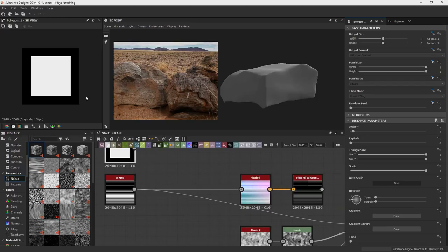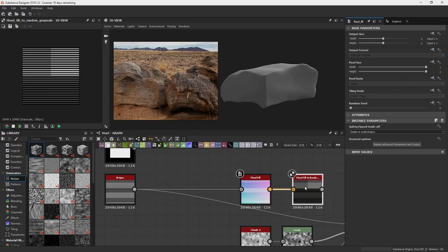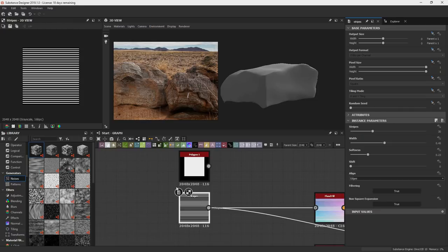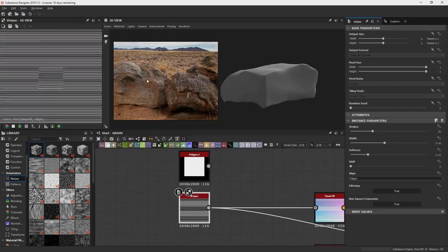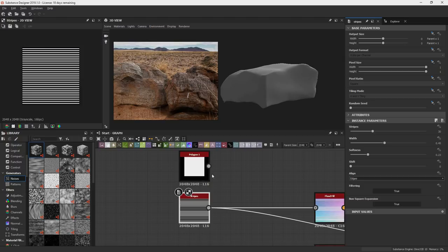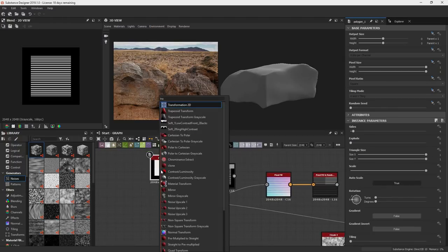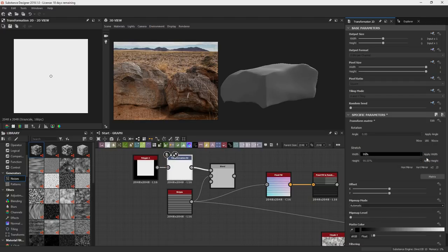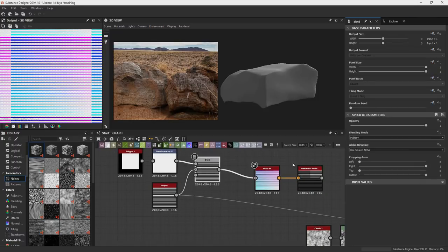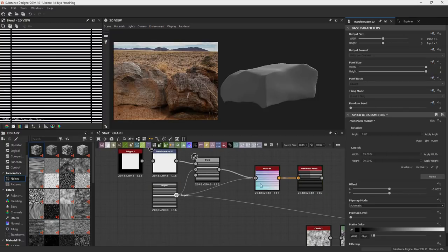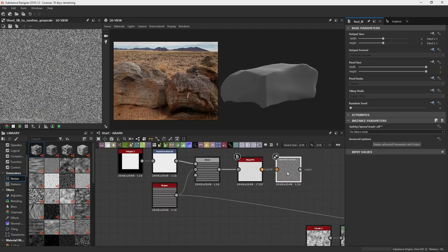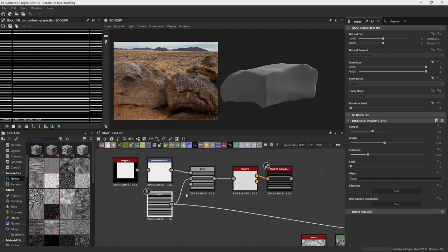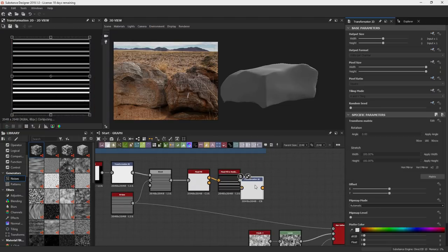So where this flood fill works is that you need to have an end. Because I want to do a random grayscale for each one of these things so they can go in and out. So what we need to do is take these stripes and then cut it out with this polygon by multiplying it. That way that it cuts out the stripes from going on forever.